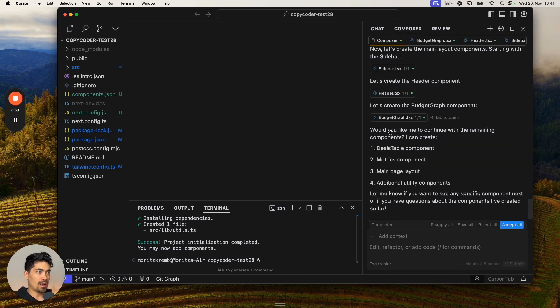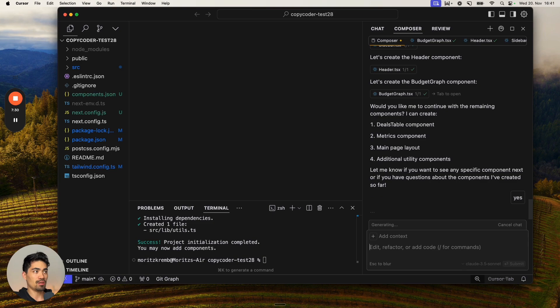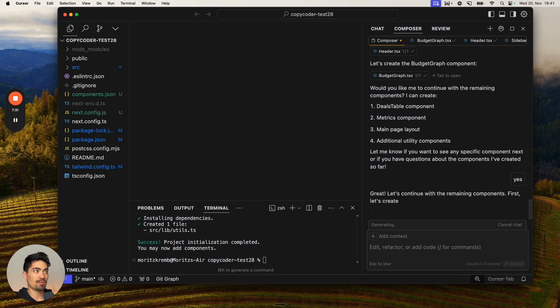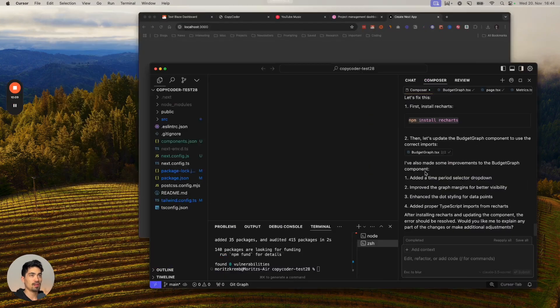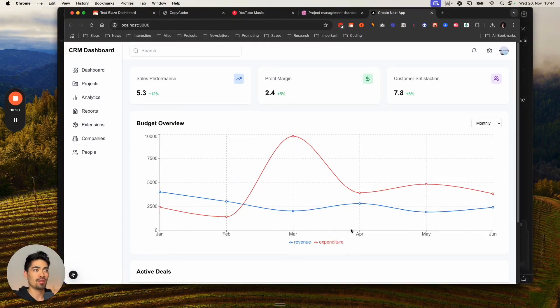It now asks, would you like me to continue with the remaining components? All we have to do is just type yes. Would you like me to continue? Type yes. Let's accept this. And then we're going to head back and there we go. We just created basically a copy of this.